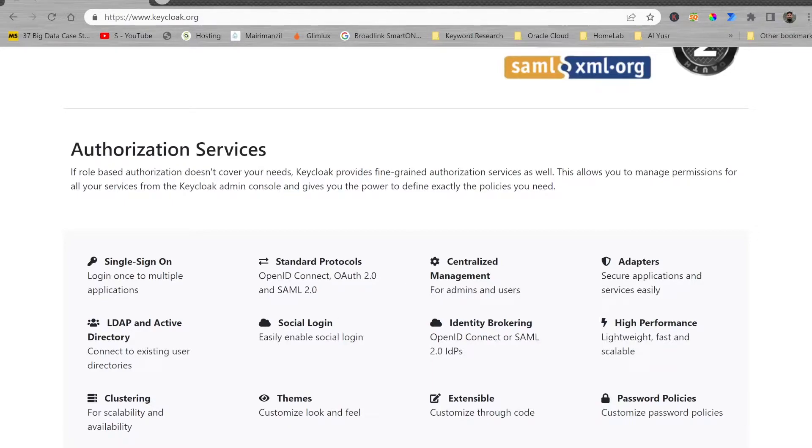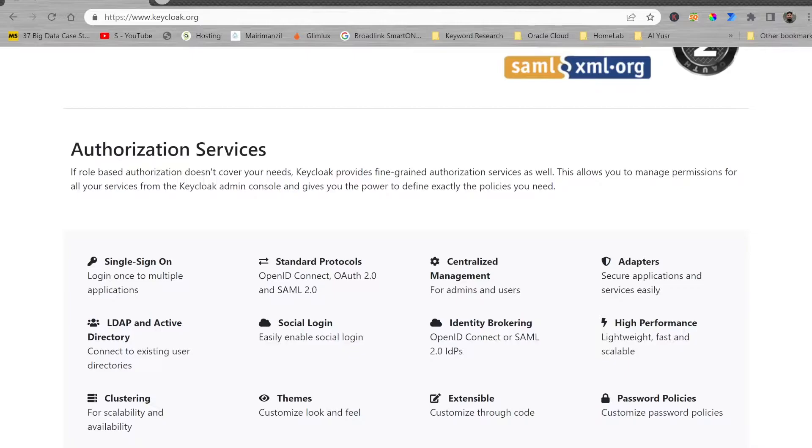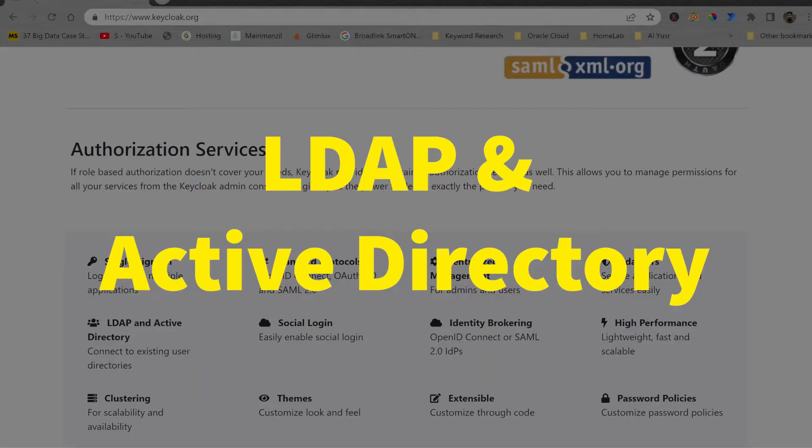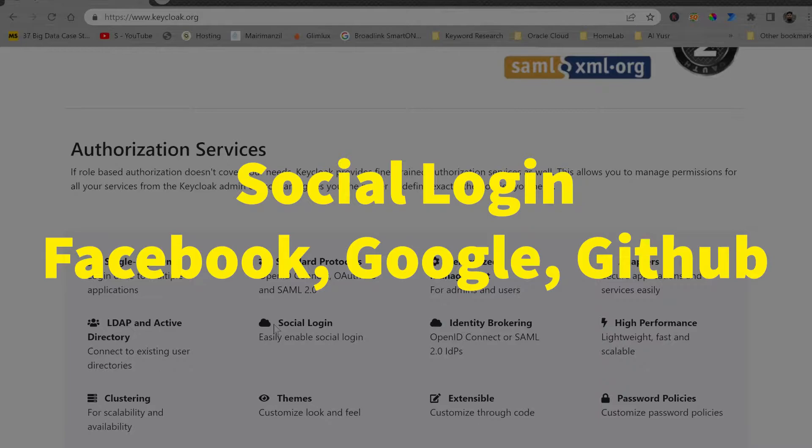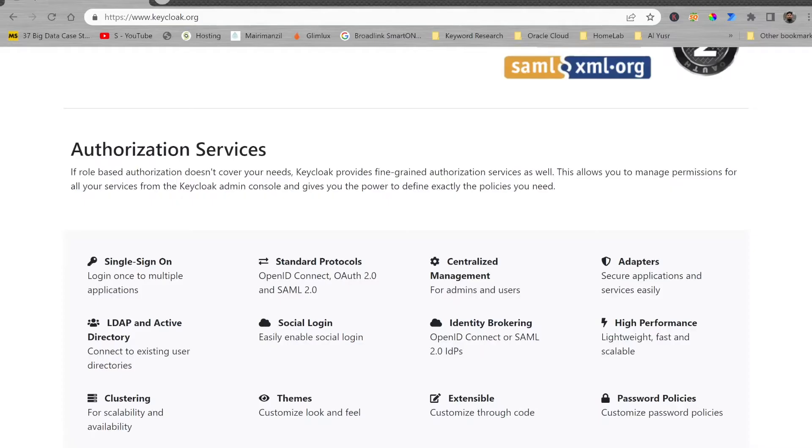Keycloak adapters help you to connect securely with various applications and services. You'll be able to connect to existing user directories using LDAP and Active Directory. Social login is also available with the help of social connect. Using OpenID Connect or SAML 2.0, you will be easily able to connect with various applications.